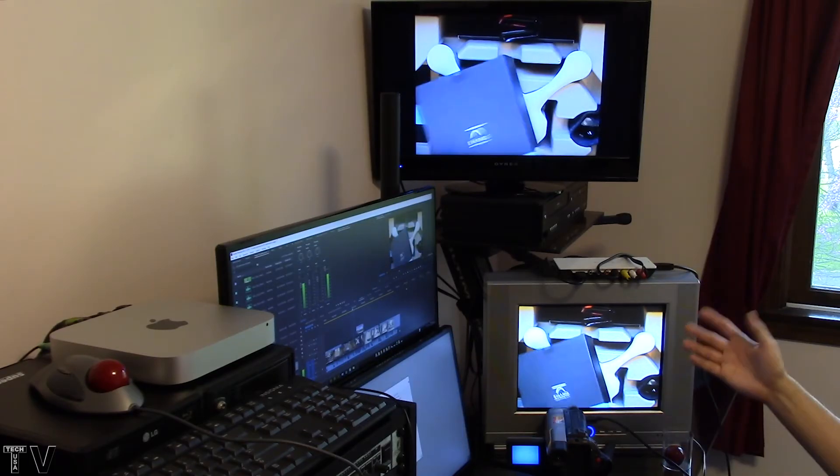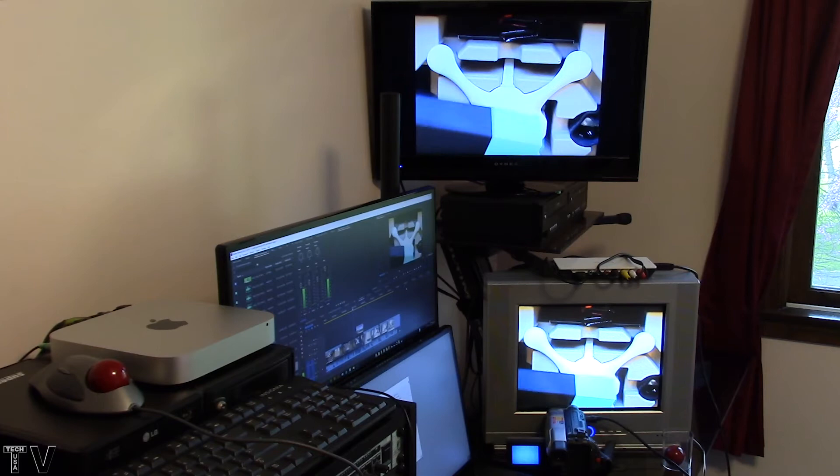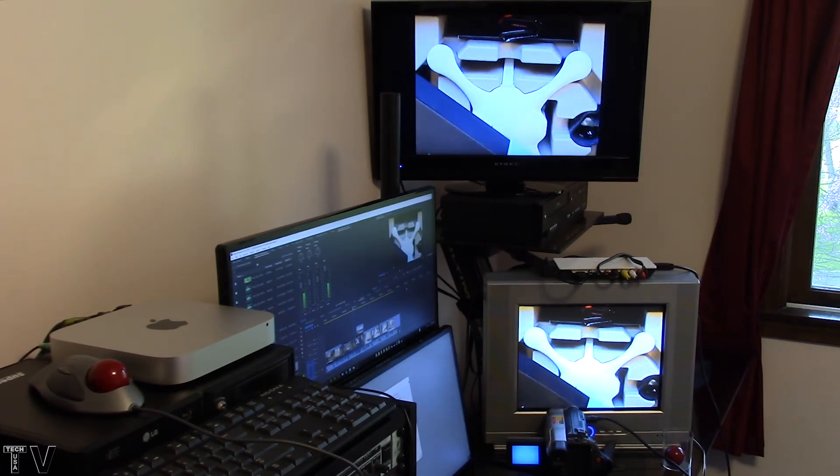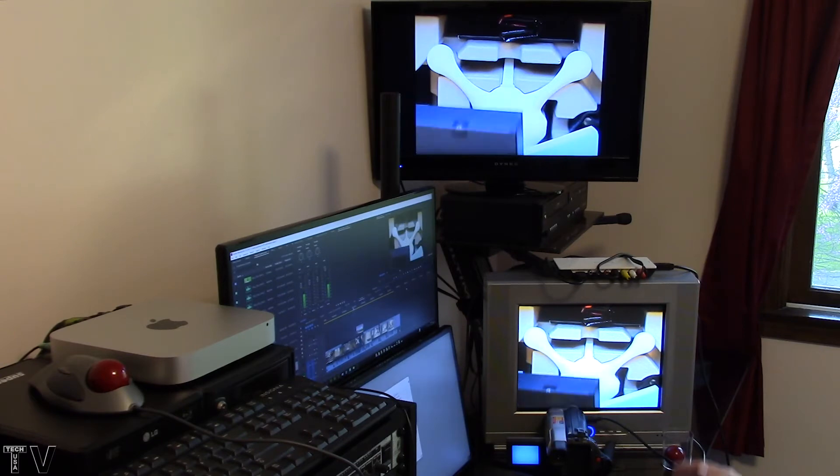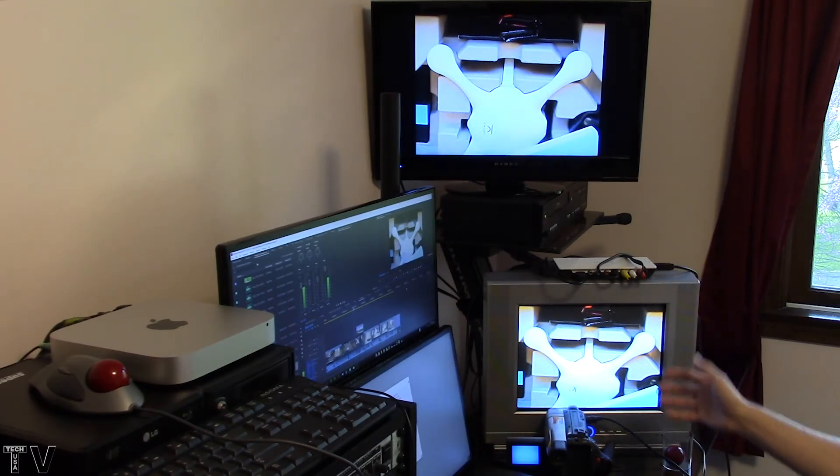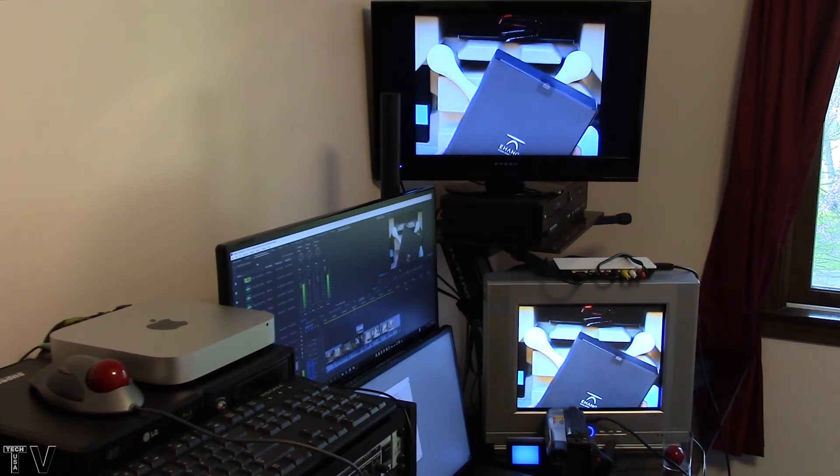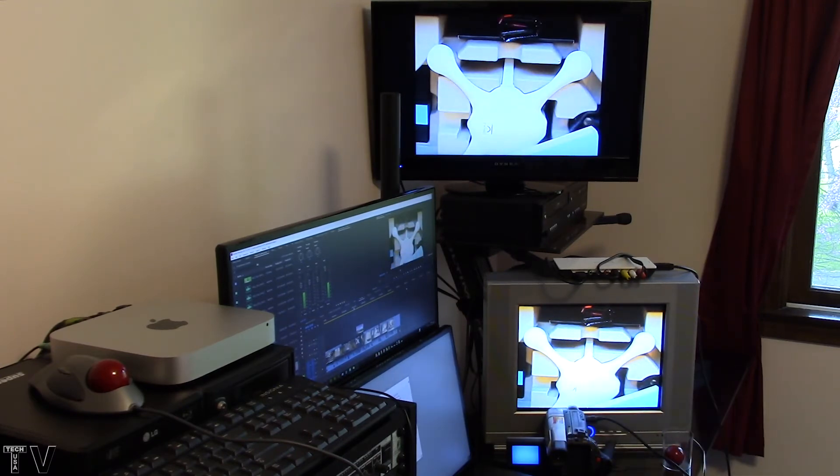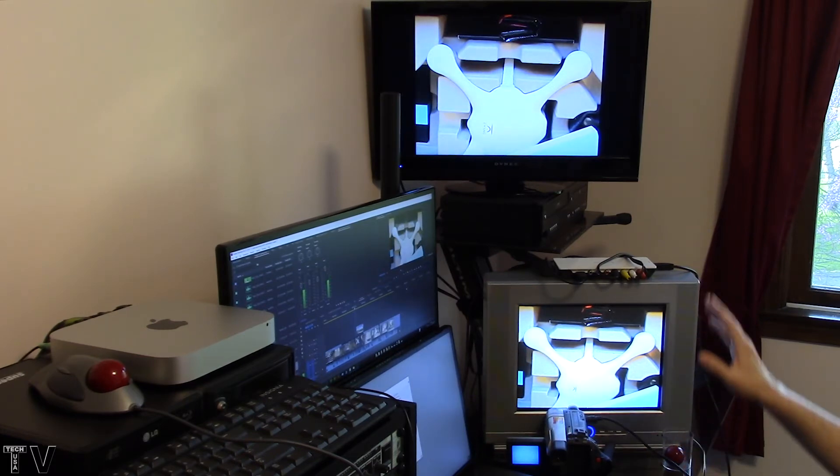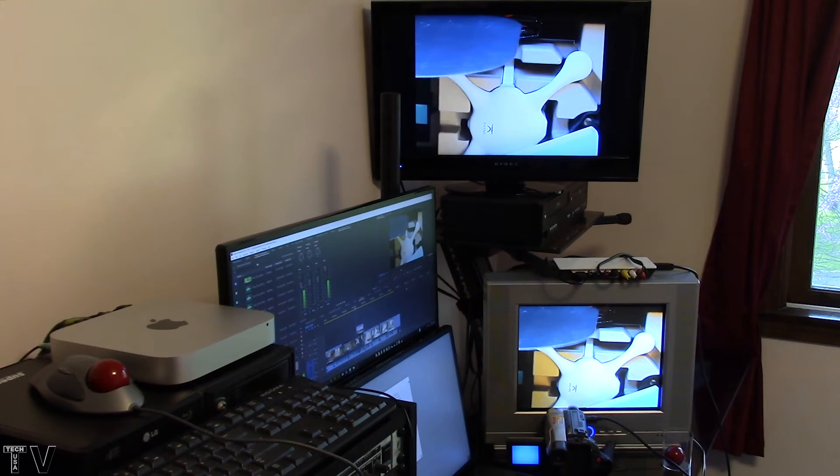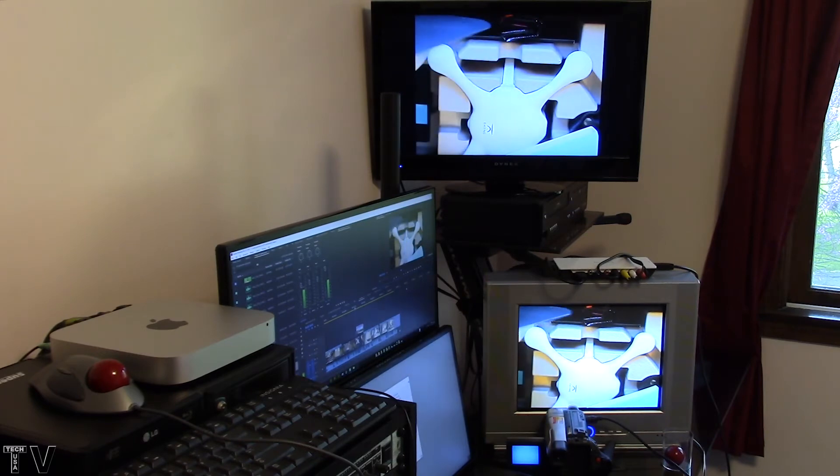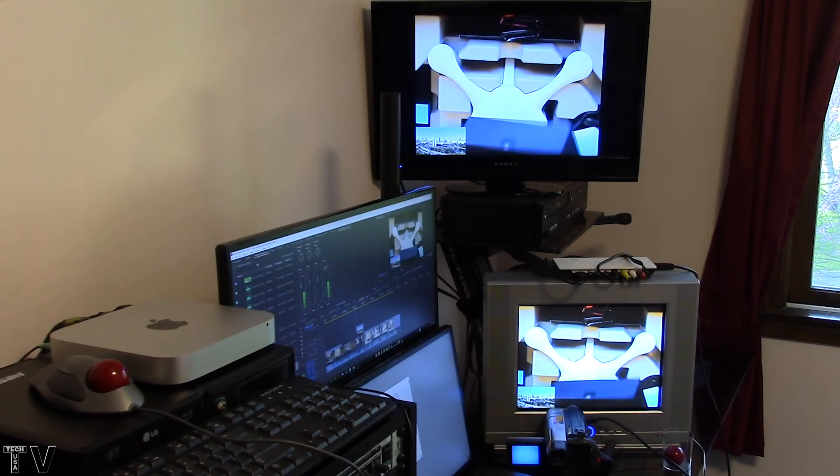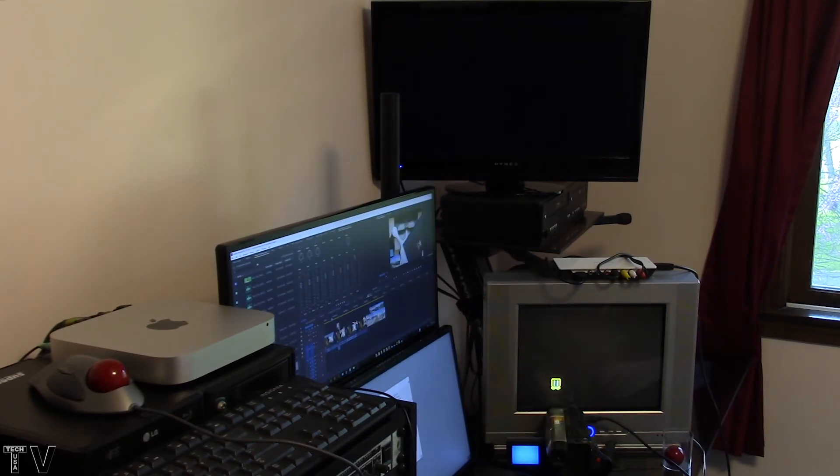I know some people might be wondering why I don't just use one of my computer monitors for the graphic user interface of Premiere Pro and then use the second computer monitor as a client preview monitor. The reason being is I do have clients that have interlaced video.